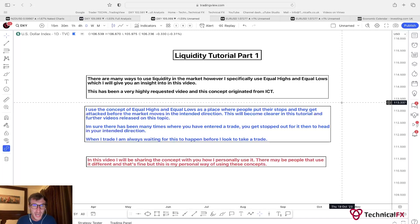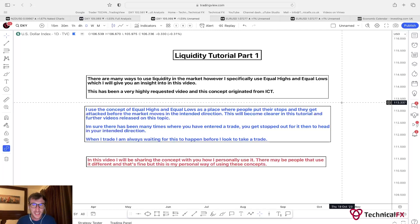There are many ways to use liquidity in the market, however I specifically use equal highs and equal lows, which I will give you an insight into in this video. I use the concept of equal highs and equal lows as a place where people put their stops, and they get attacked before the market moves in the intended direction. This will become clearer in this tutorial and further videos released on this topic.